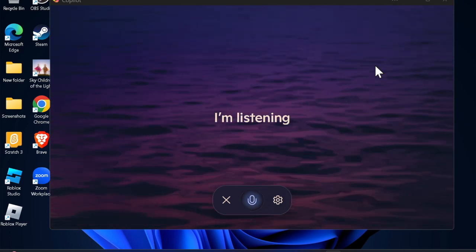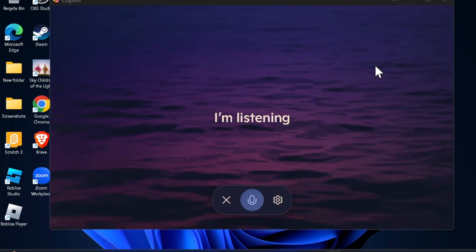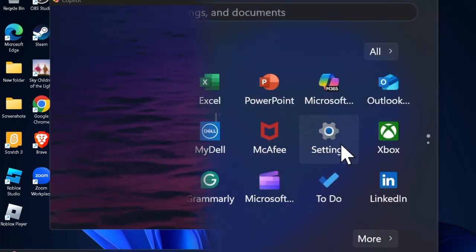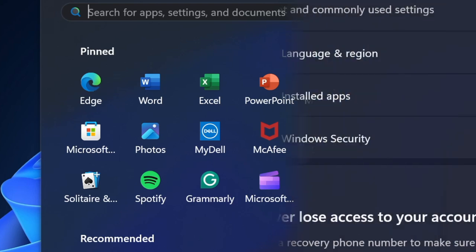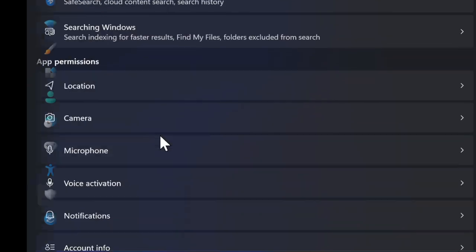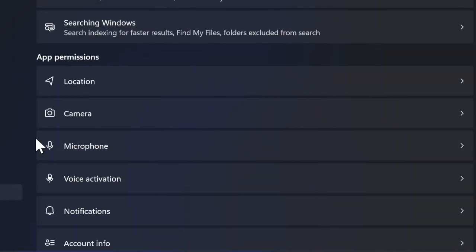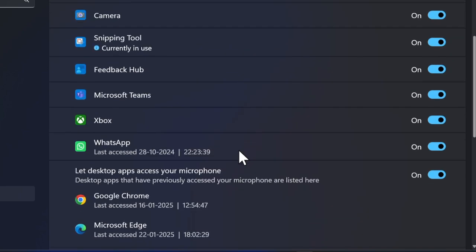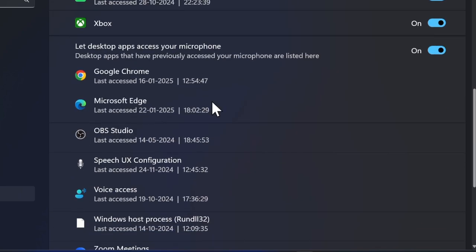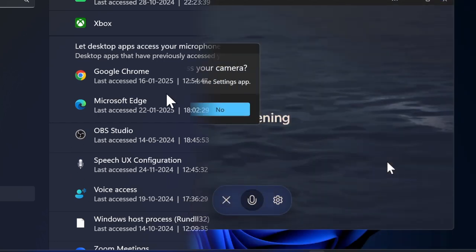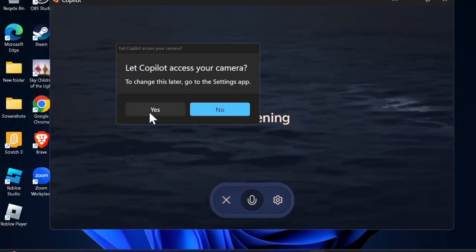To do so, launch the Settings app on your PC, then choose the Privacy and Security tab in the left sidebar. After that, select the Microphone option and ensure that the toggle for app access is active. Then restart your PC and check if the microphone has started to work as usual.